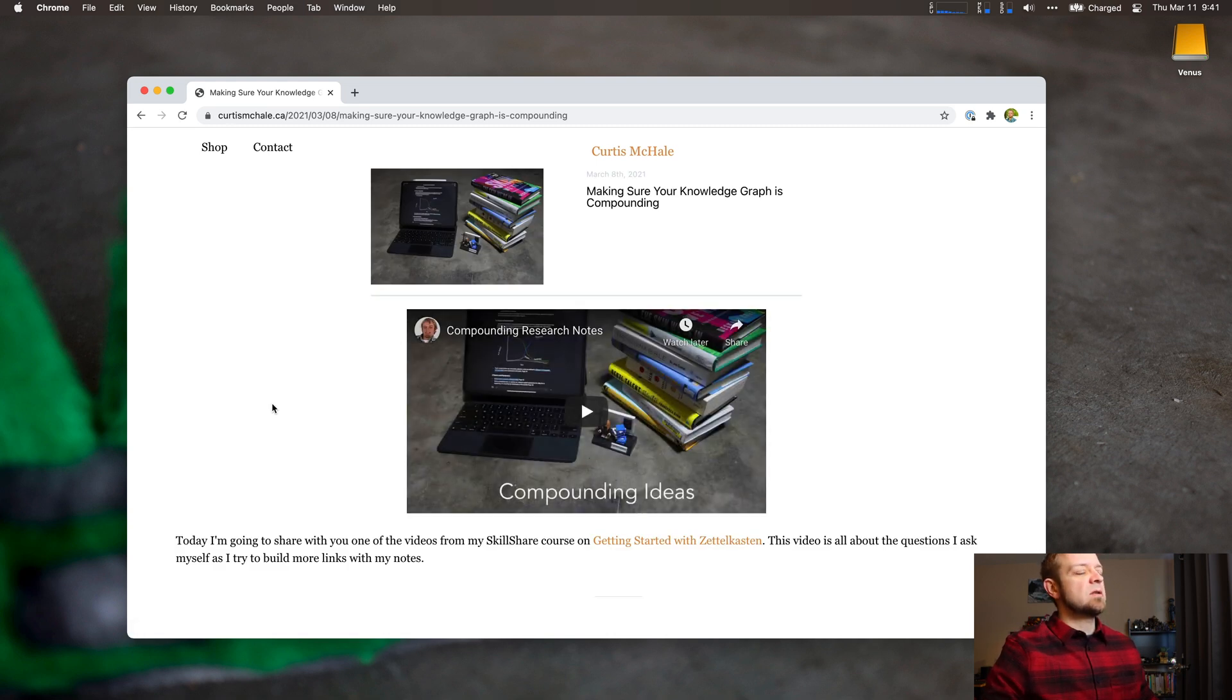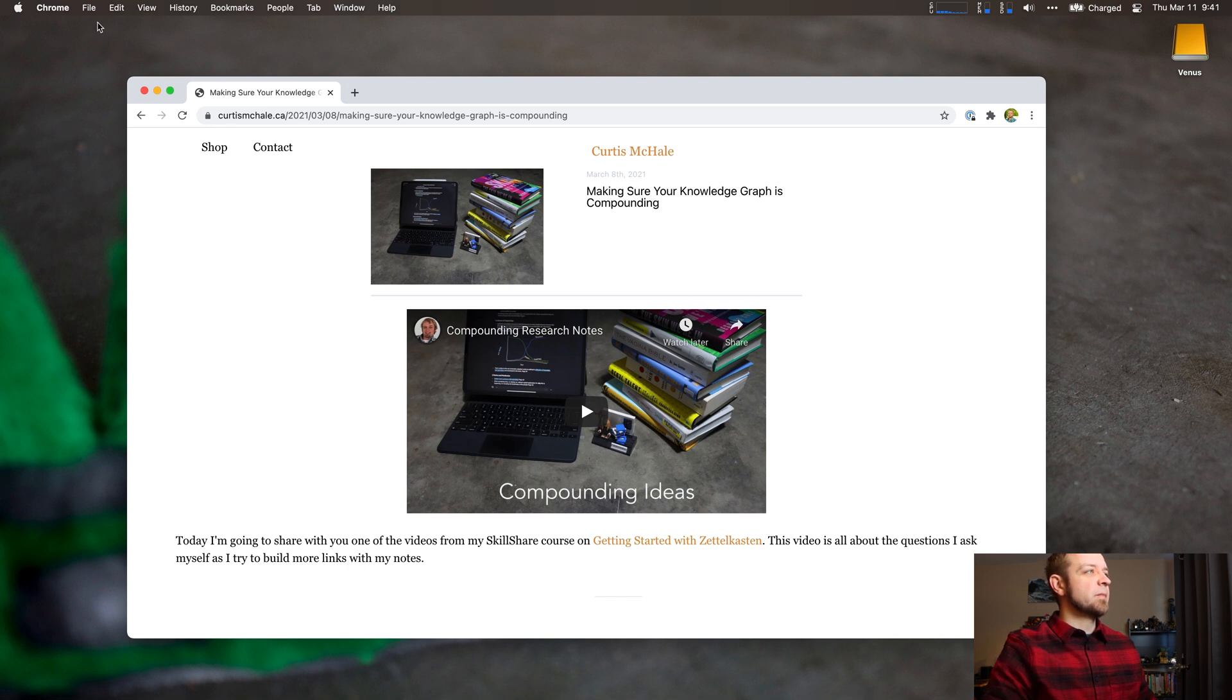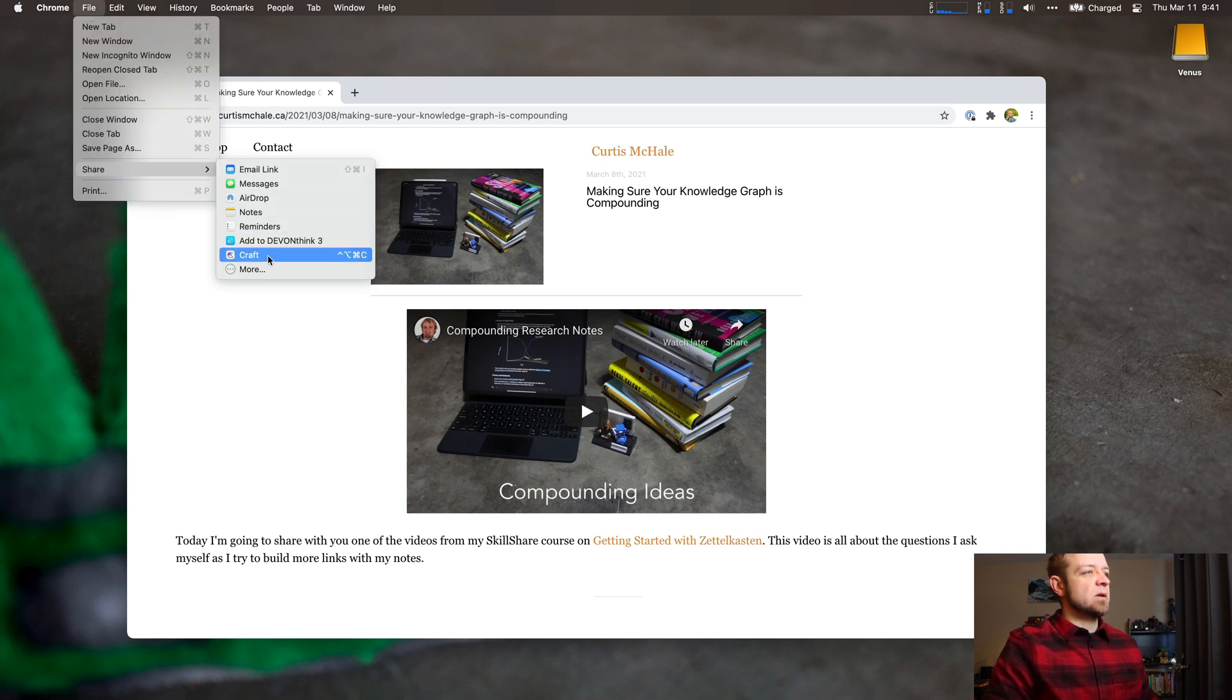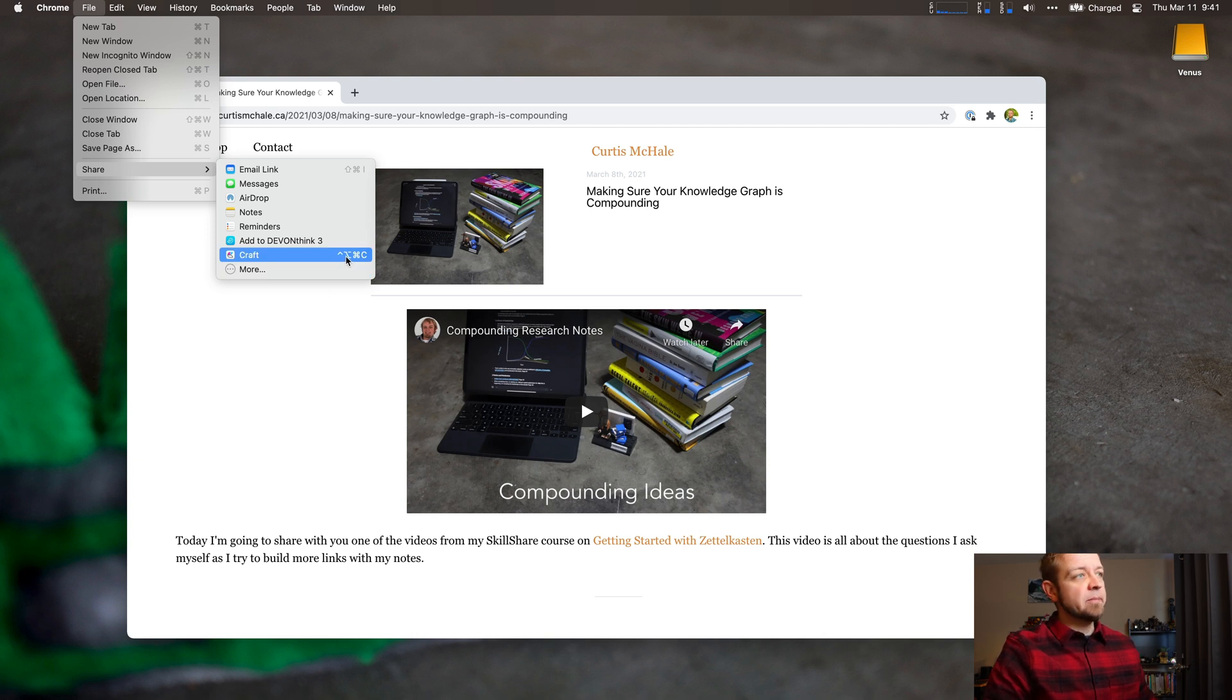And then what I needed to do, because I know this would work if I went to File and Craft, this would work. And you can see I already have a keyboard command here. That's because I did this already.